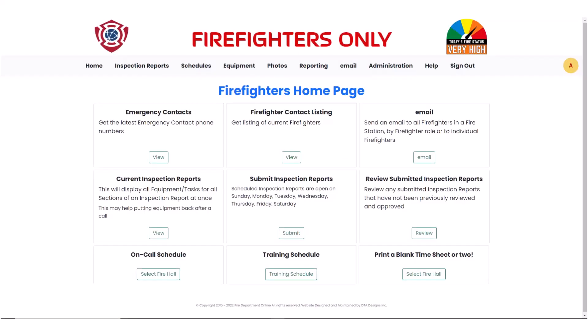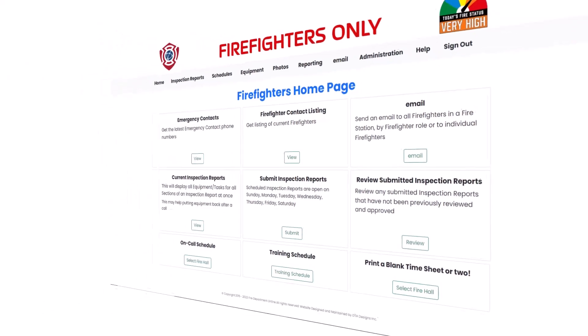After signing into your website, you will be presented with the Firefighter's homepage. Your homepage will look a little different than what is being shown here, as your website will be customized for your Fire Department. Also, your Fire Department may not have implemented all options available within the Fire Department Online software.